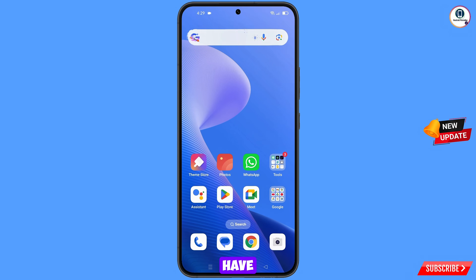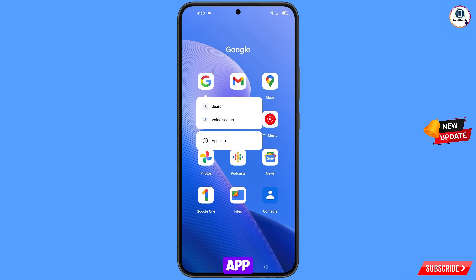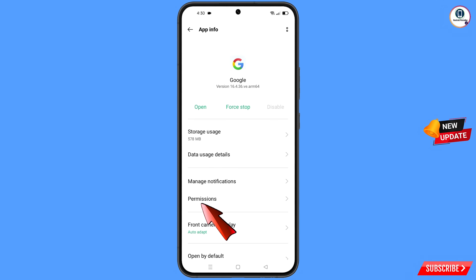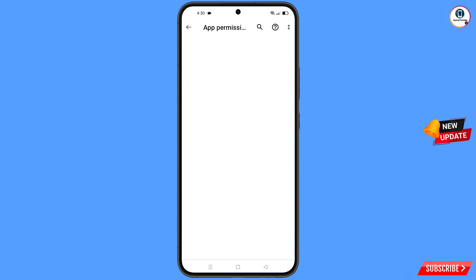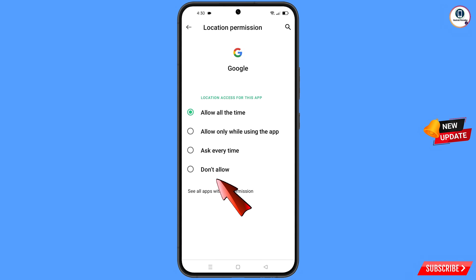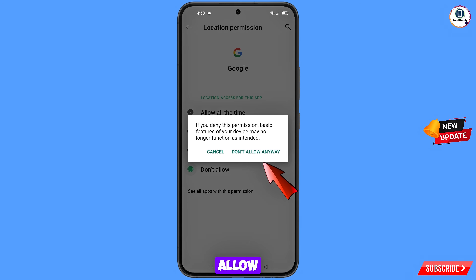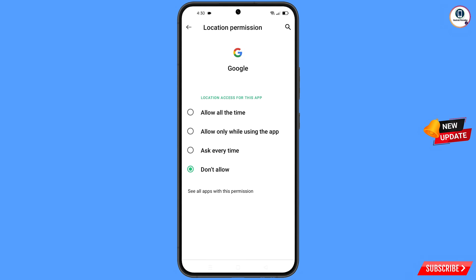First of all, you have to navigate to the Google app. Hold the Google app, tap on app information, tap on permissions, tap on location, tap on 'Don't allow', tap on 'Don't allow anyway', then minimize.